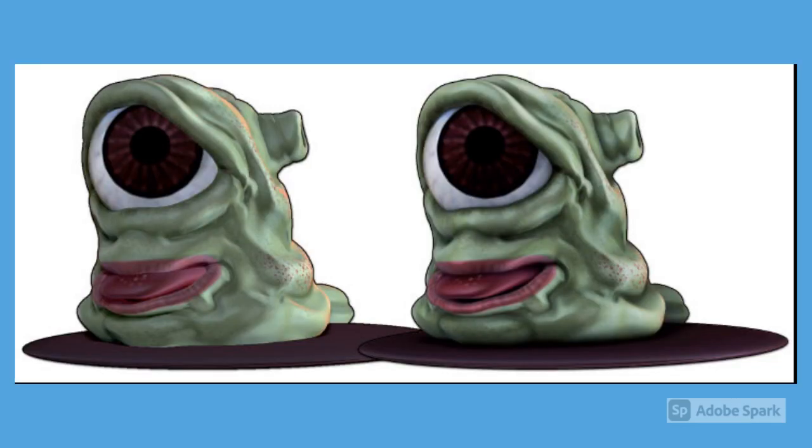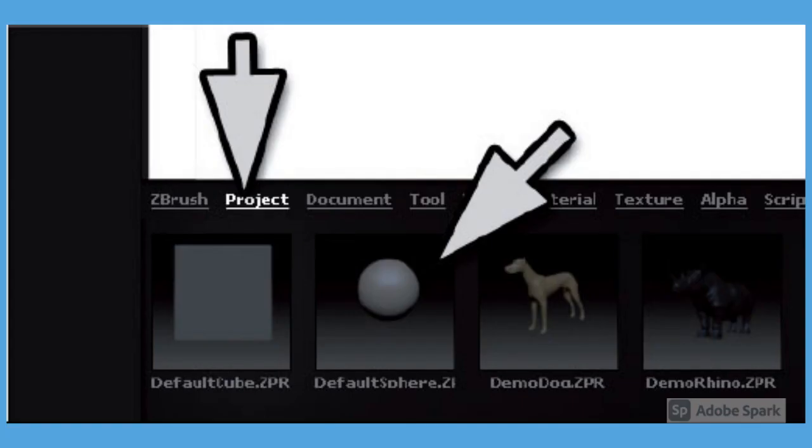For your first 3D model, let's sculpt a one-eyed, funny, or ugly creature. Move your cursor to the bottom of the ZBrush interface to open Lightbox. Choose the Project section.